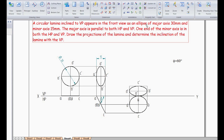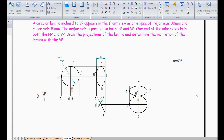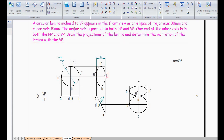Hello students, here we are going to solve a problem with respect to a circular lamina. This circular lamina appears in front view as an ellipse — that means in front view we are going to get it on VP. In the second step we are going to make it look like an ellipse, where the major axis is going to determine the diameter of the circular lamina.